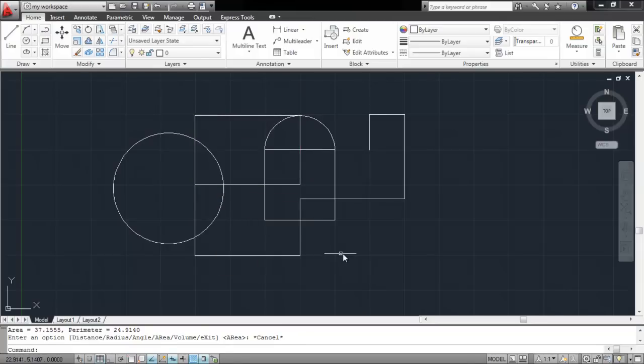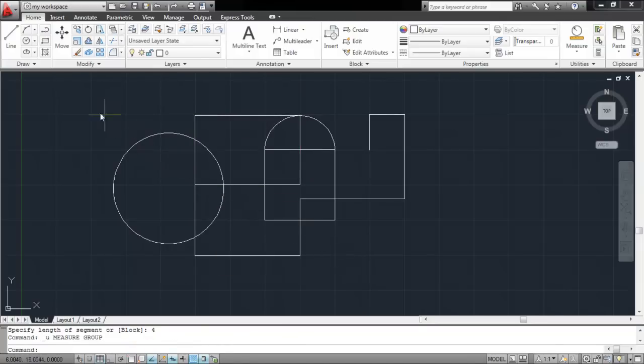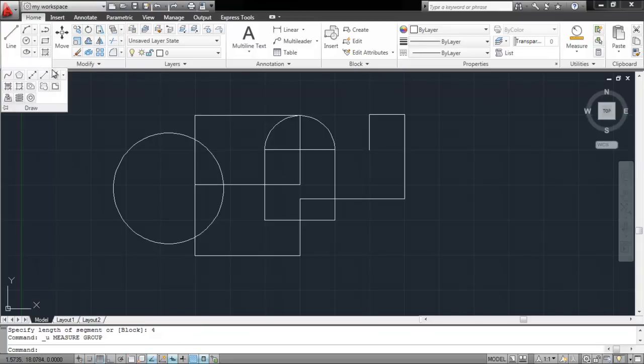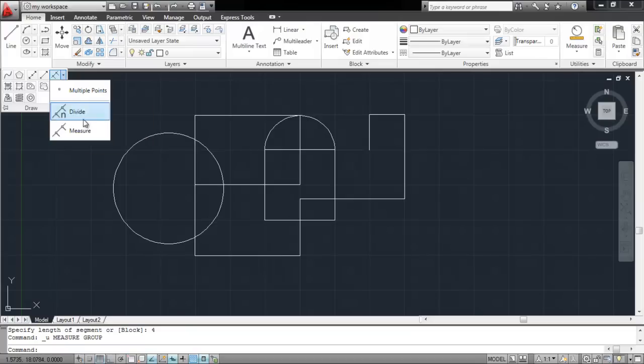You can even add points on the line signifying measured distances. Open the fly-out menu of the Draw panel. From the drop-down menu of the Multiple Points option, select the Measure option.